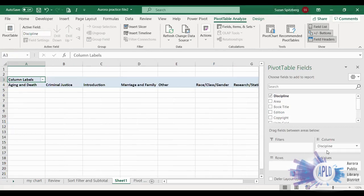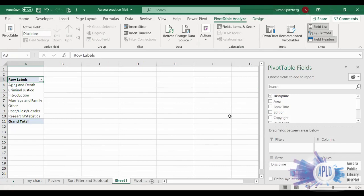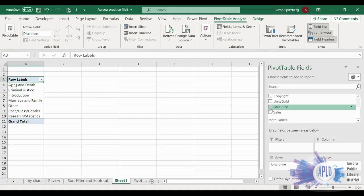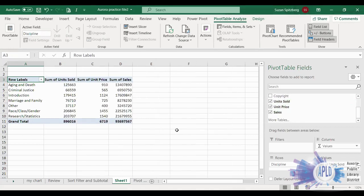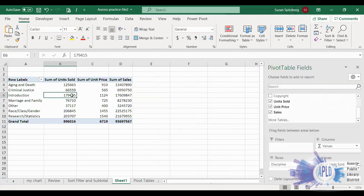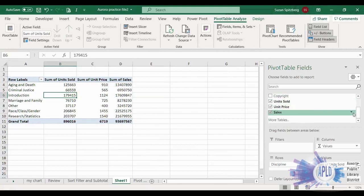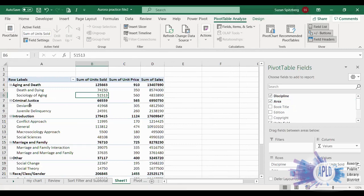Let's start by dragging Discipline into the Rows area — since it's a text field, Excel puts it in rows automatically. Then drag Units Sold, Unit Price, and Sales into the Values area. Now you can see each discipline with its total units sold, total unit price, and total sales — which is probably the figure people are most interested in. You can also add Area to the rows, which makes it look more like a sorted list.